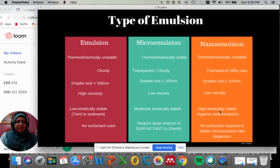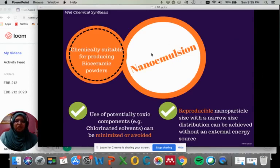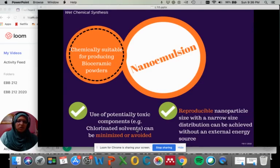If you are making ceramics for medical or dental applications — called bioceramics — never use micro emulsion, because you will need a large amount of surfactant which is potentially toxic. The best choice for bioceramic powders is nano emulsion: you can get very fine particles without the use of surfactant. Nano emulsion is chemically suitable for producing bioceramic products as potentially toxic components can be minimized or avoided entirely. It also provides reproducible nanoparticle size with a narrow size distribution, which is one of the key characteristics for advanced ceramic powders.